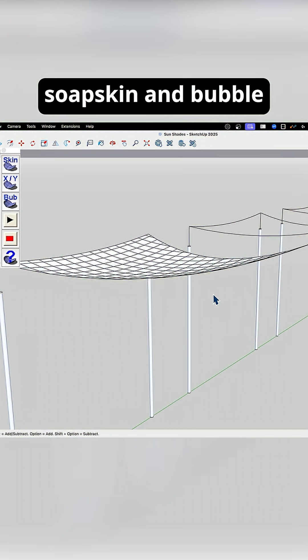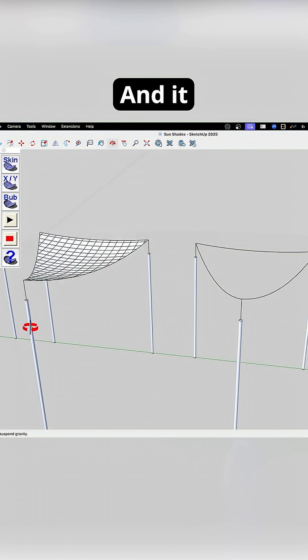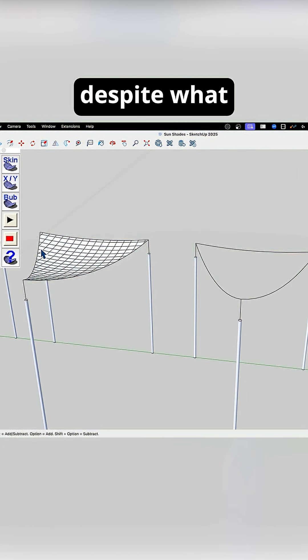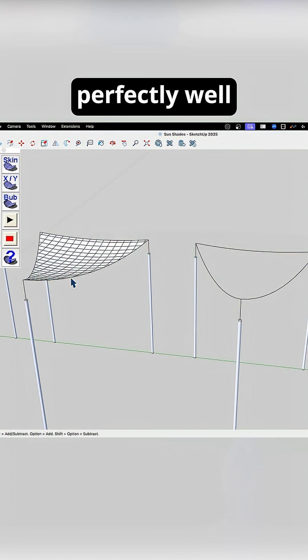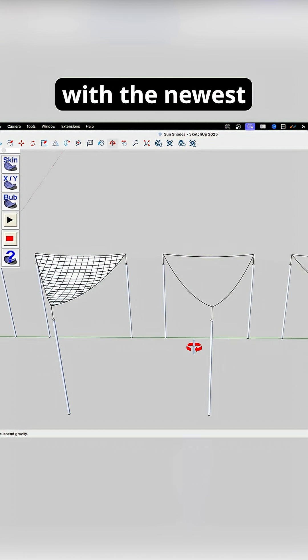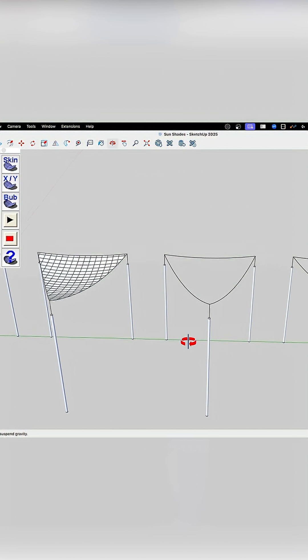Soap, skin, and bubble, a free extension, and despite what it says on Extension Warehouse, it does work perfectly well with the newest versions of SketchUp.